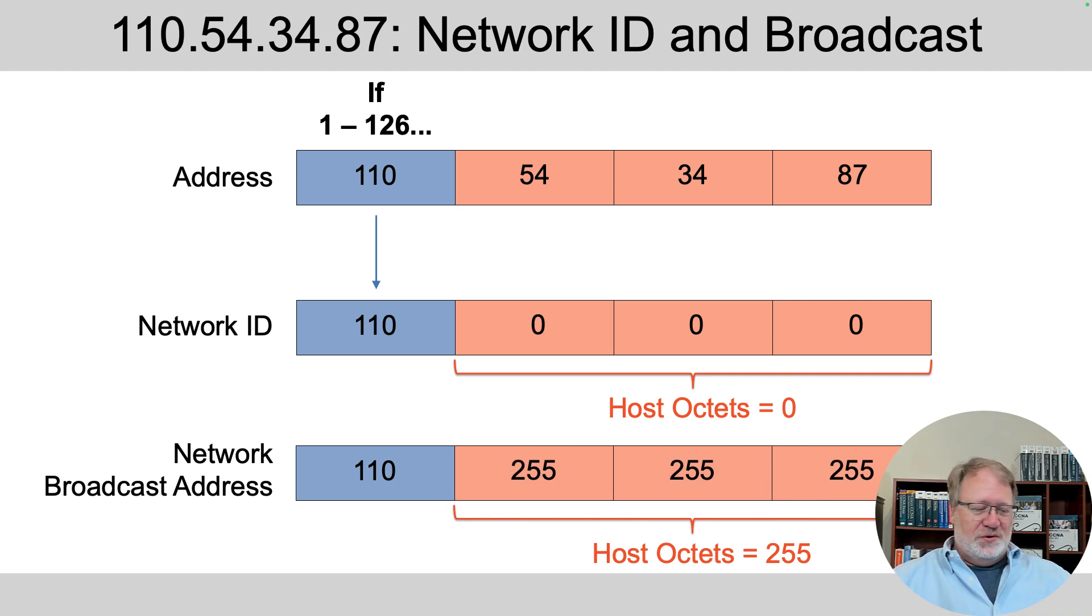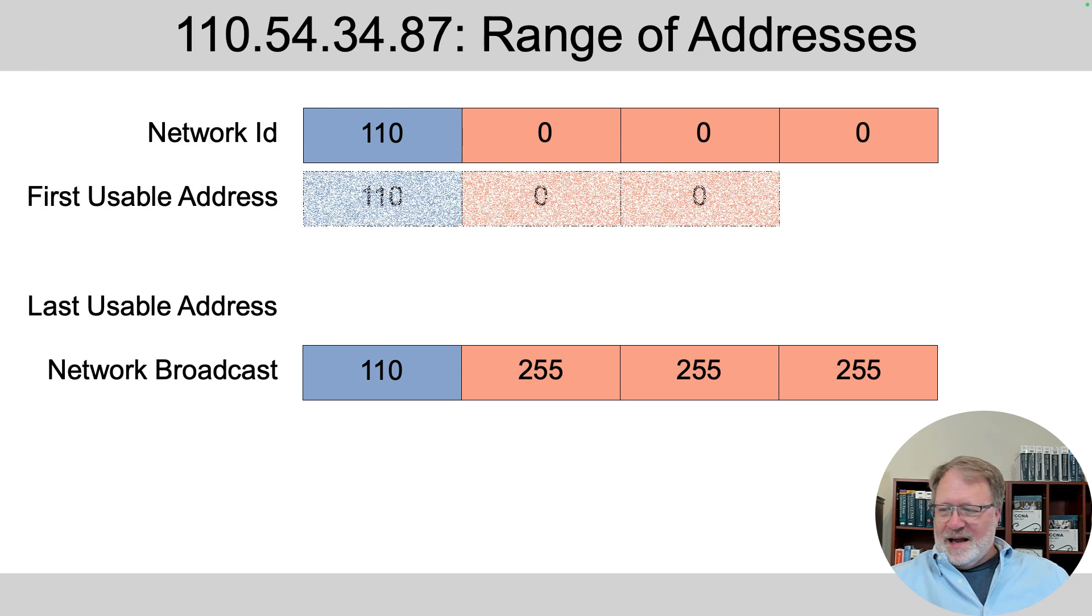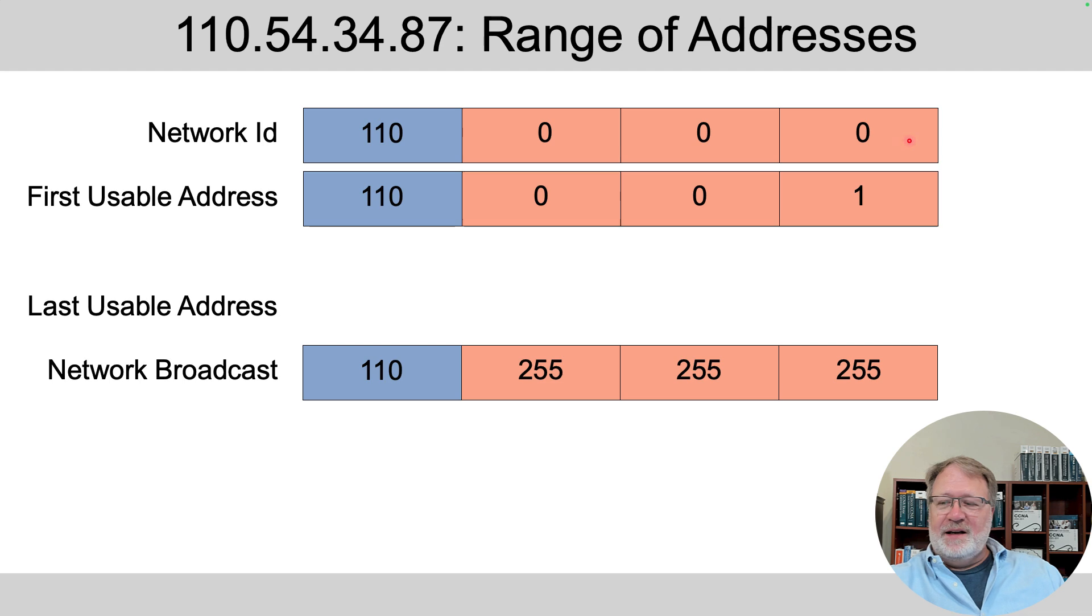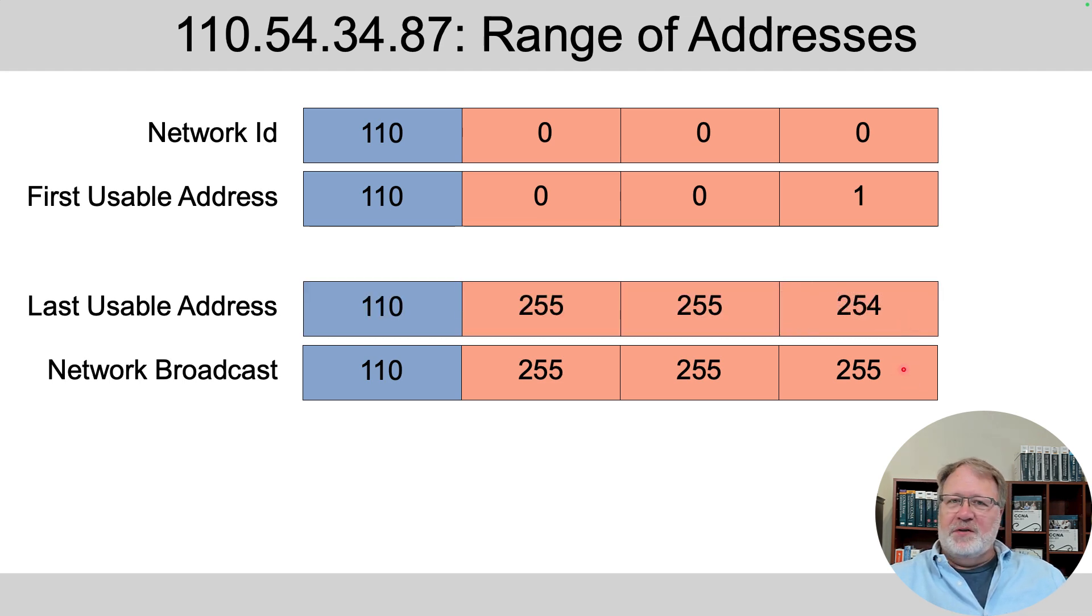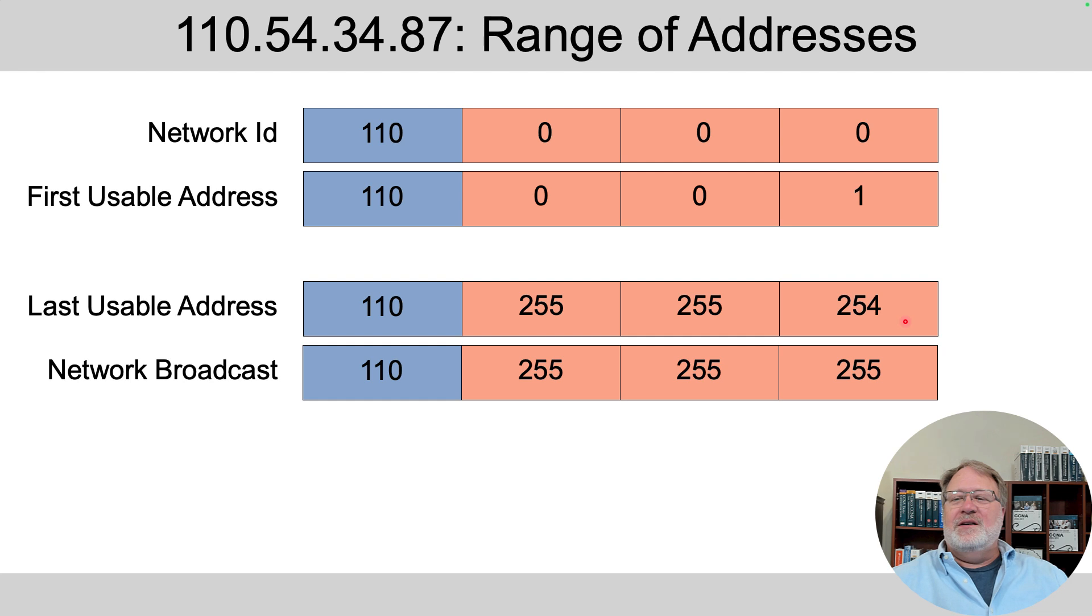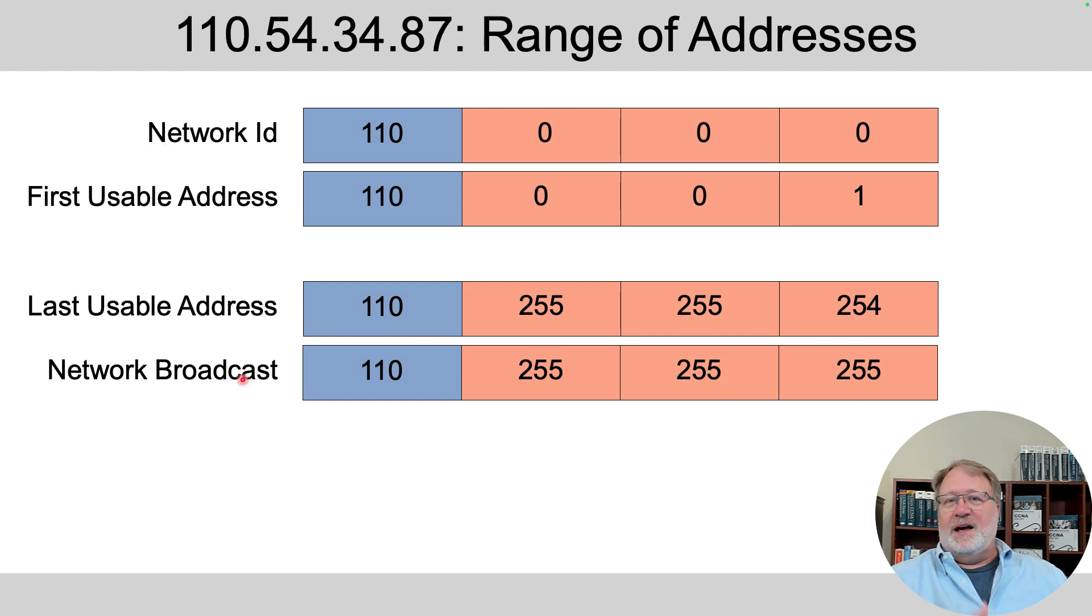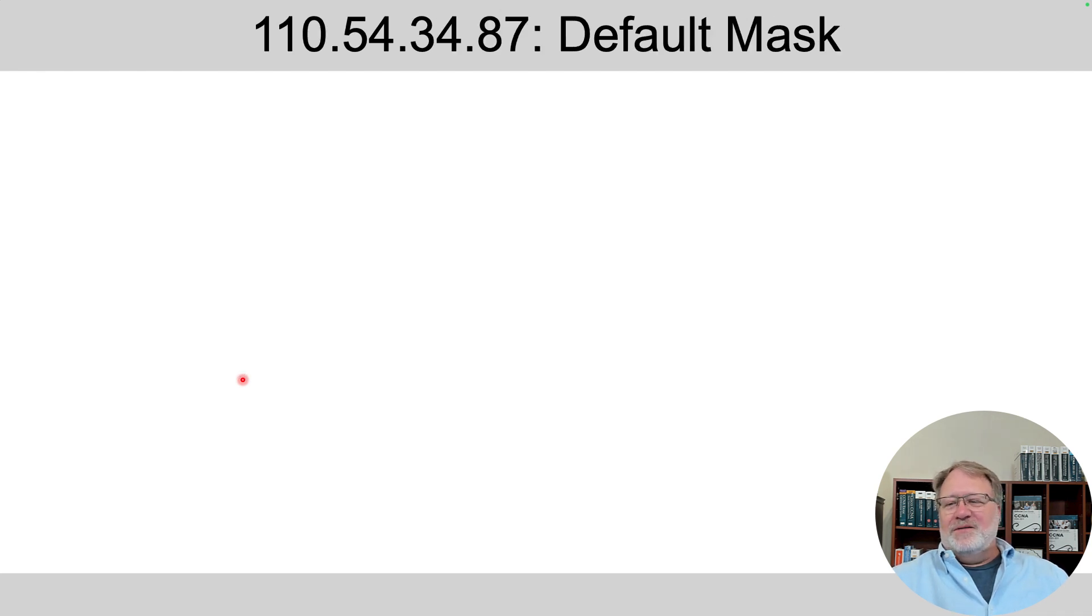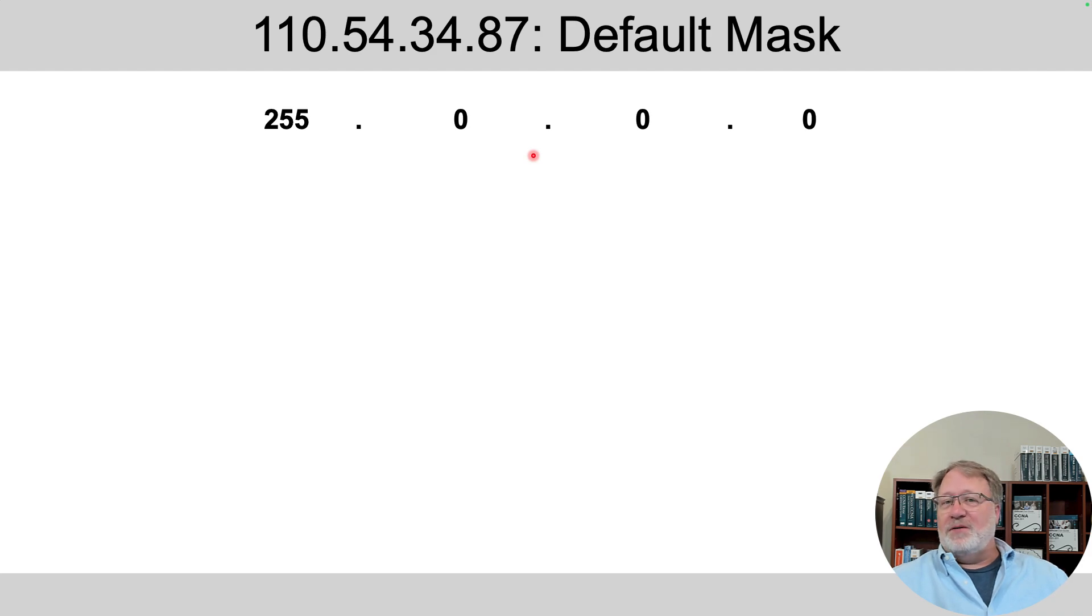Based on those, you calculate the range of usable addresses simply by adding one to the fourth octet of the network ID and subtracting one from the fourth octet of the network broadcast address, remembering that the network ID and network broadcast address are reserved and can't be used as an address on a device. Last bit from memory, default mask is 255.0.0.0.